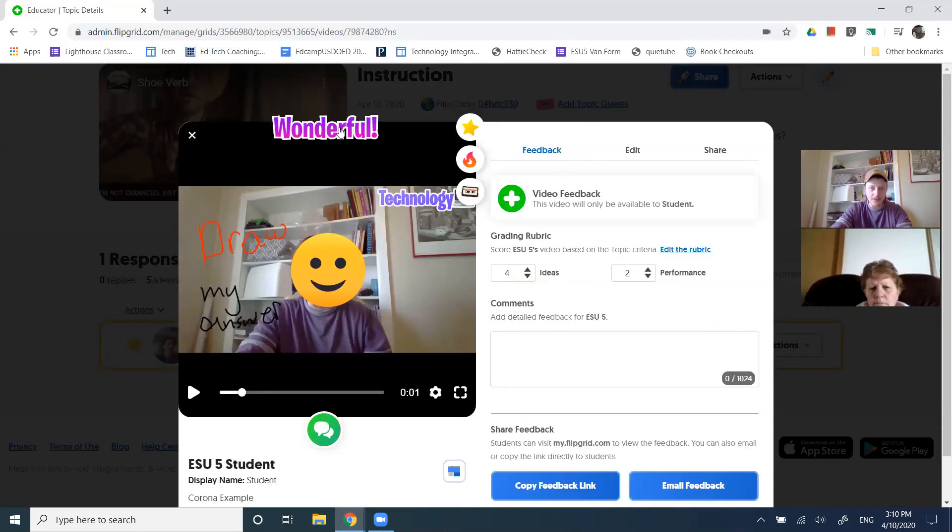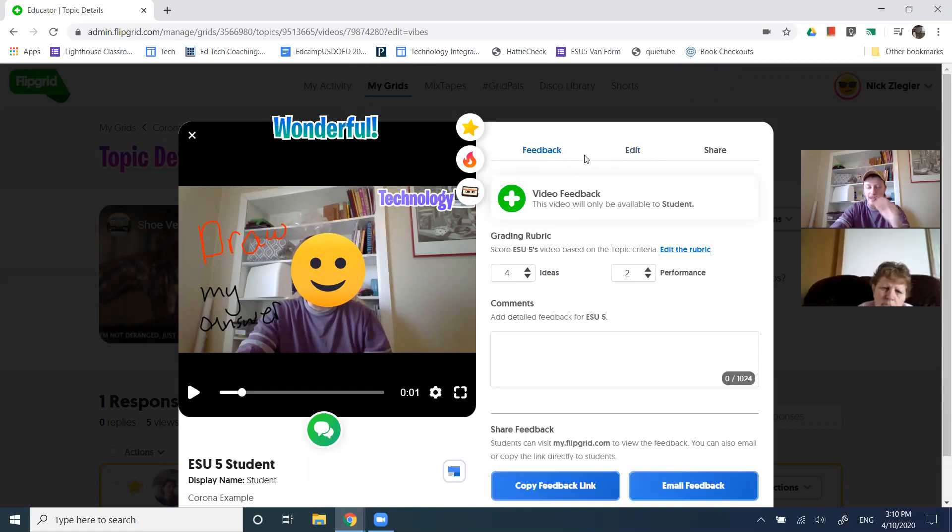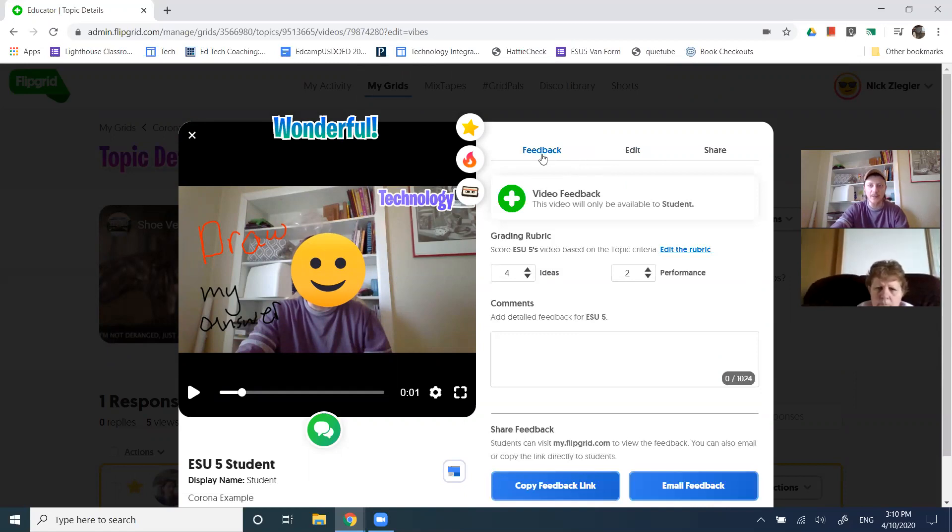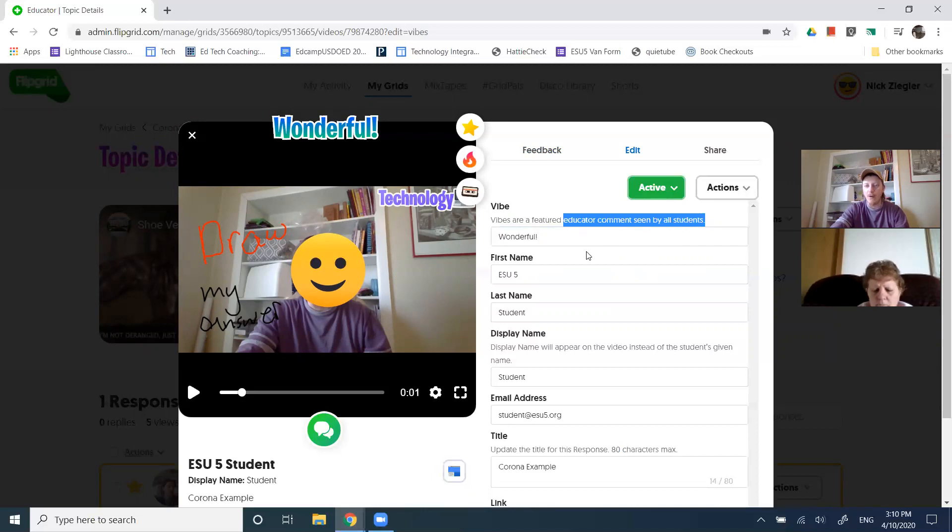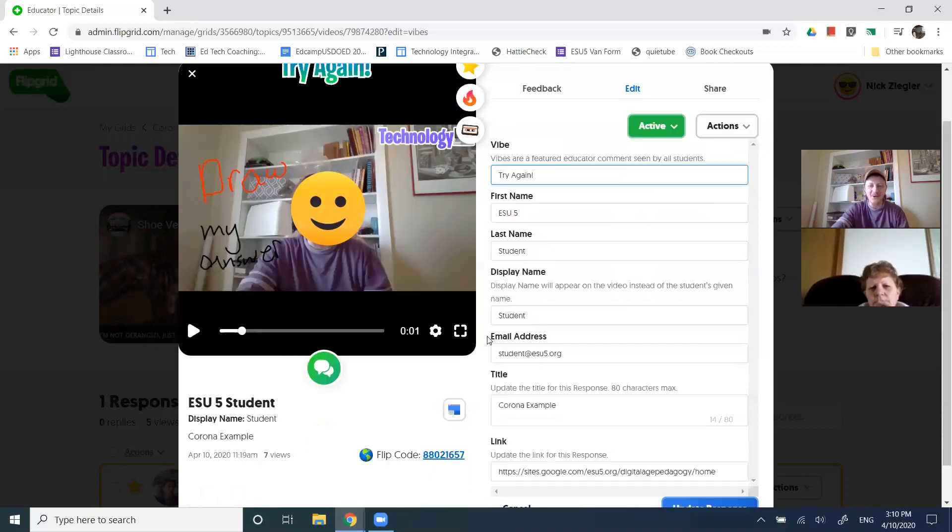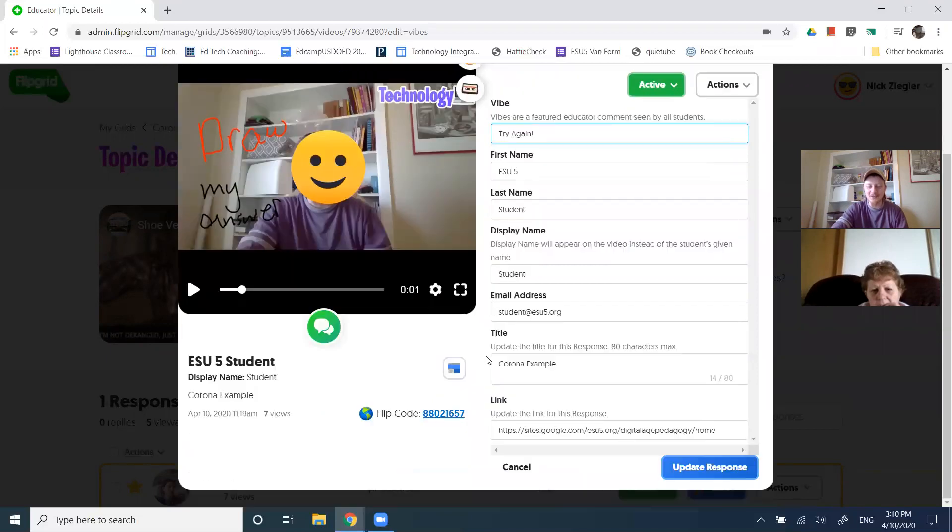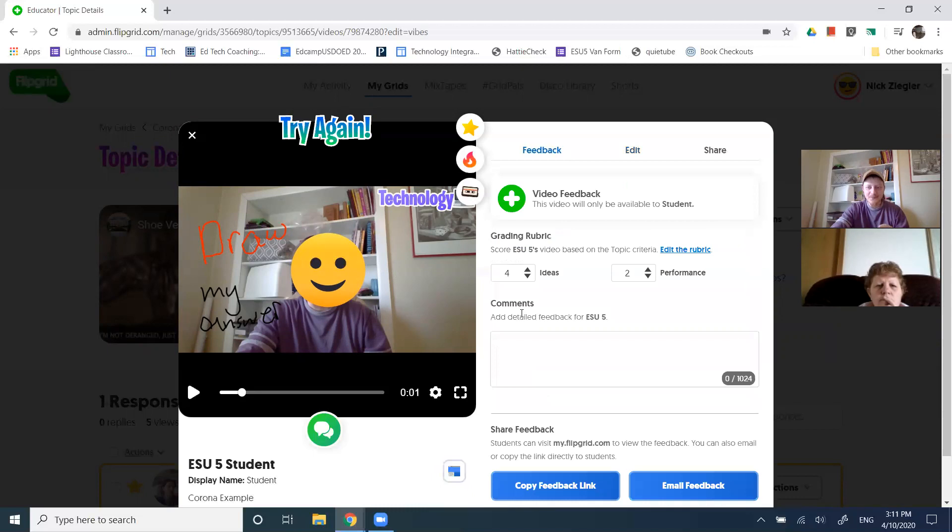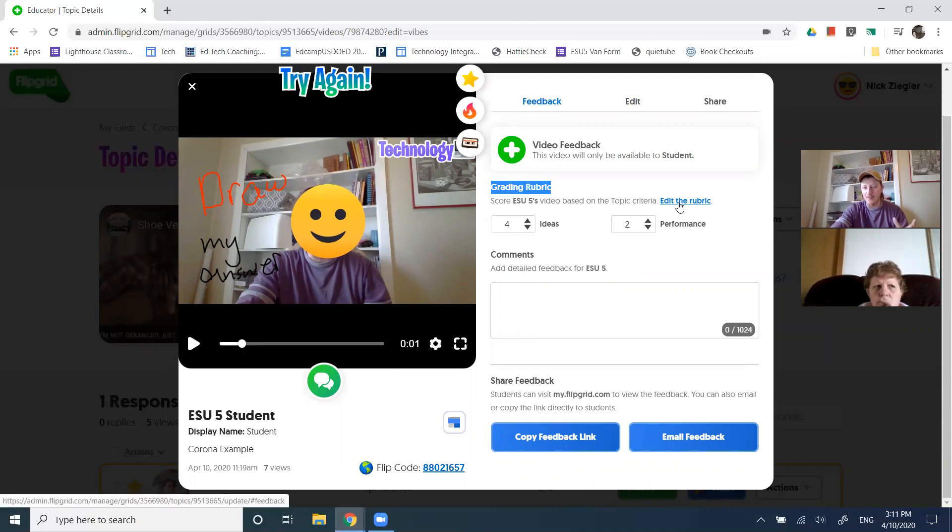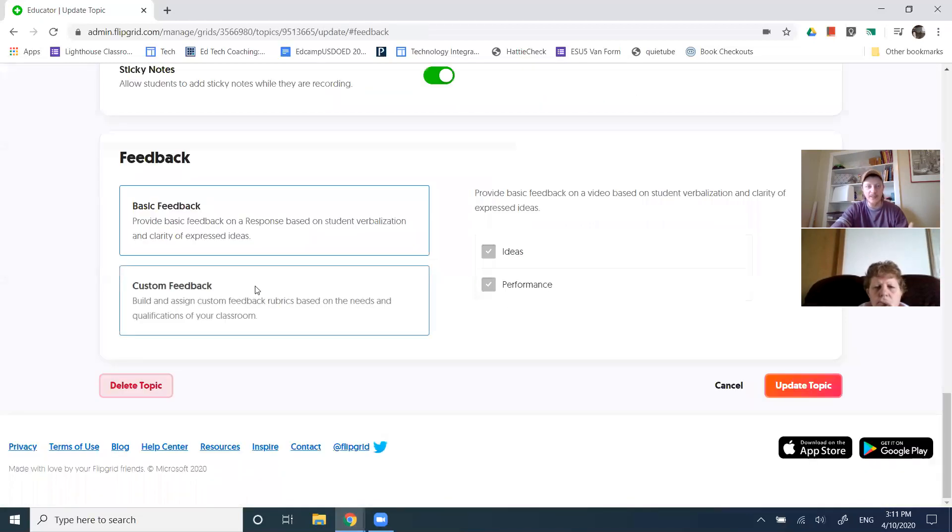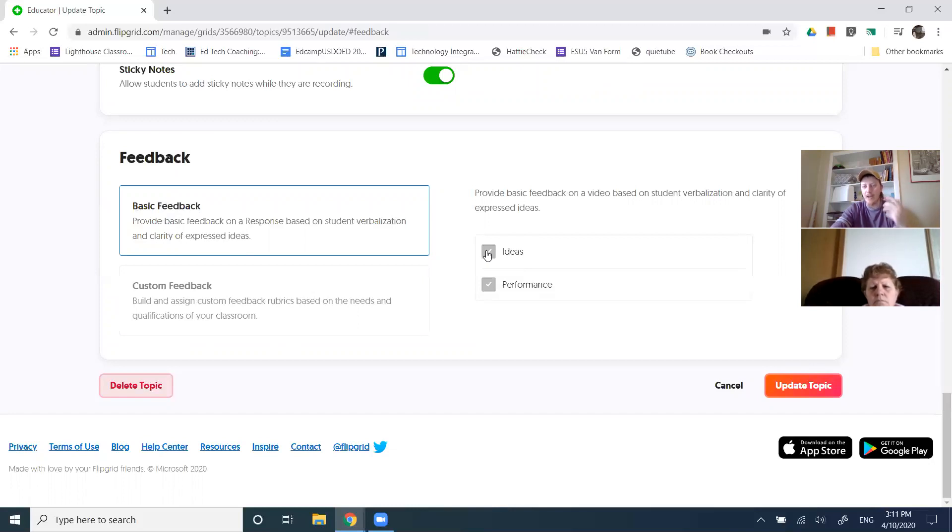I can also add this up here. And so this is called a vibe. When I'm looking at the student responses, we're talking about giving feedback in Flipgrid. So here's the feedback. When I go to edit, I can add an educator comment that will be seen by all of my students. So, try again, or however it is you want to provide some feedback. Good. And also you can use a grading rubric. Then you can have the rubric be whatever you want it to be. Their basic feedback or the default feedback is giving feedback on their ideas and their performance.